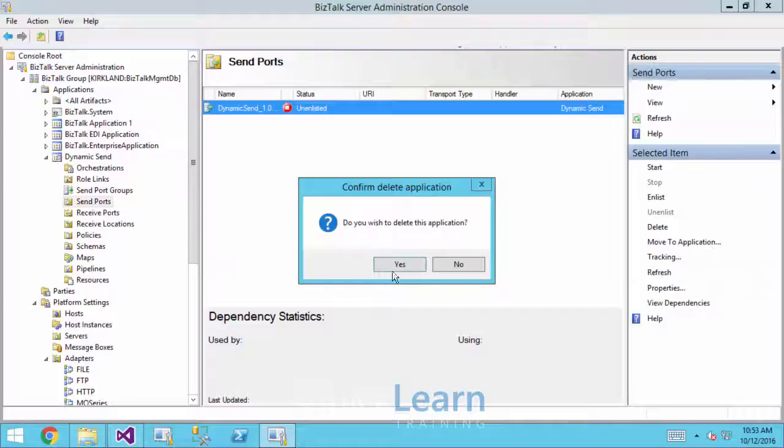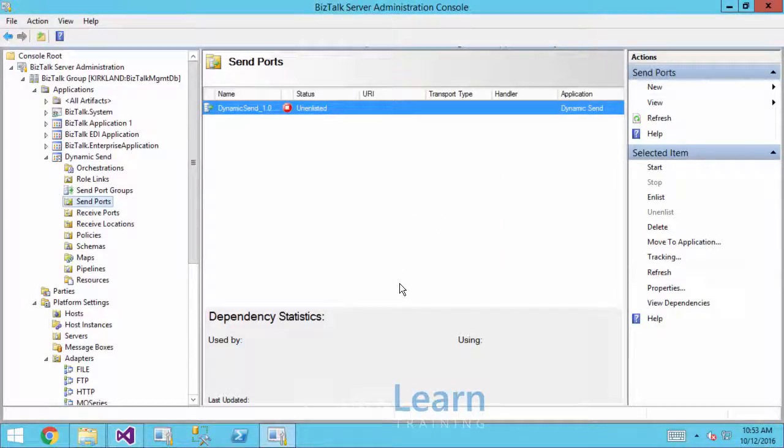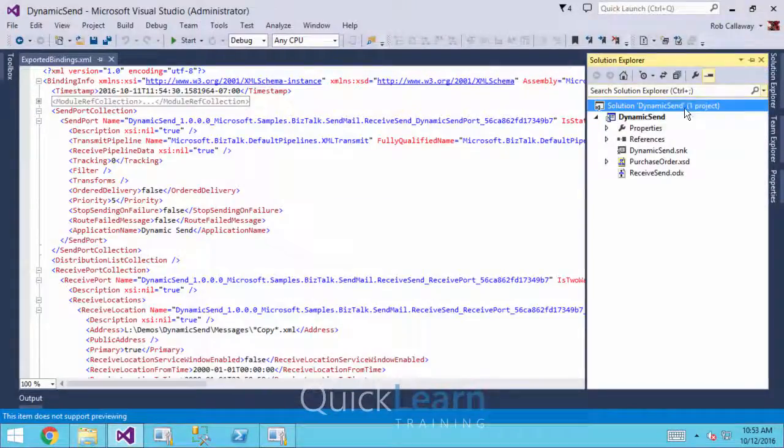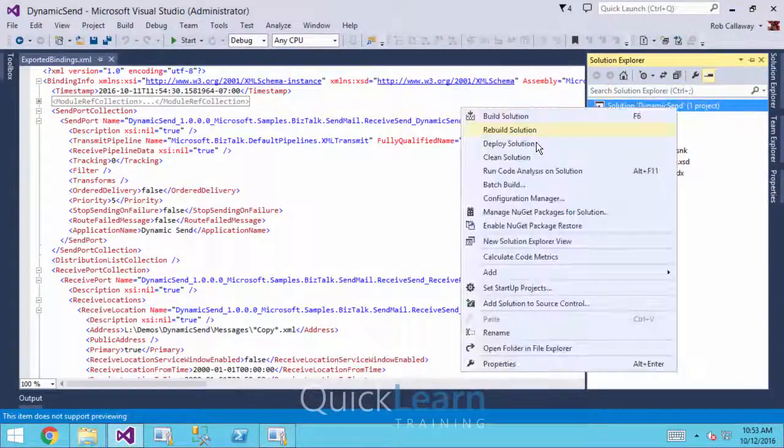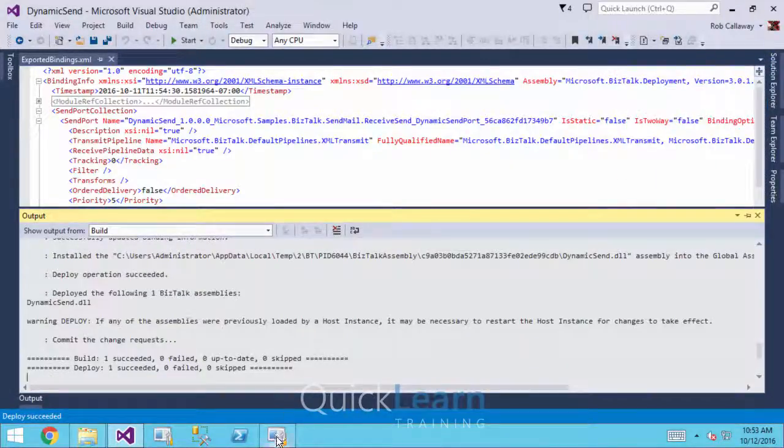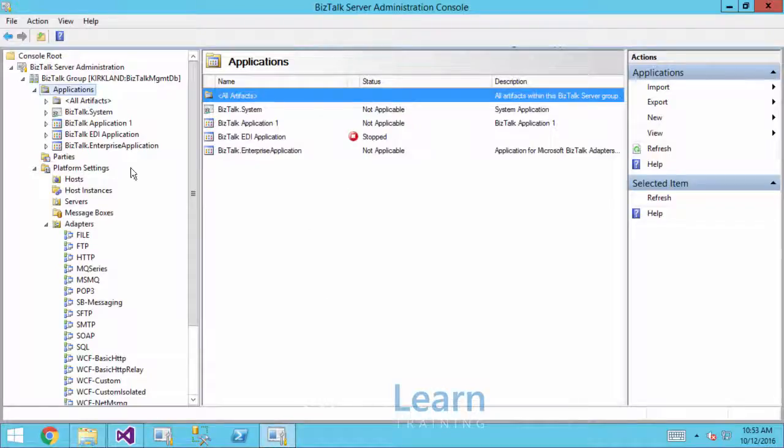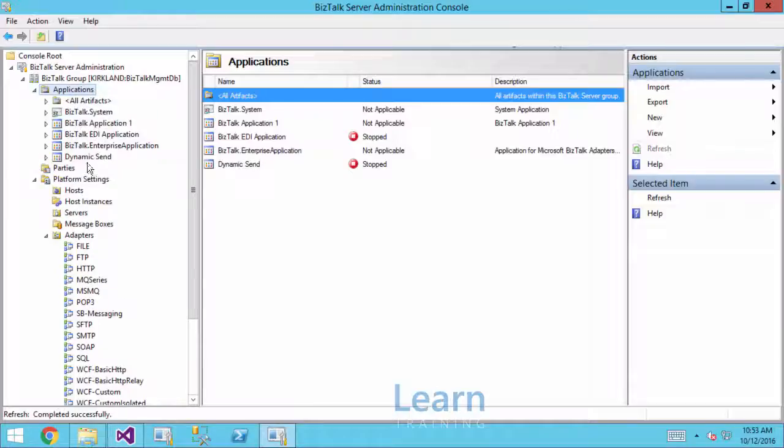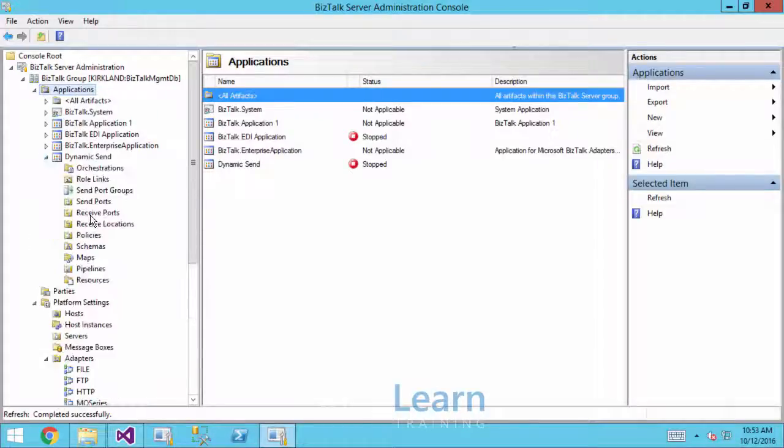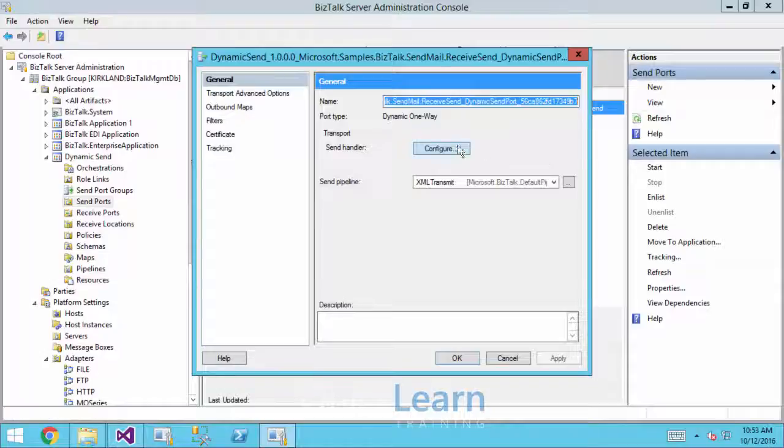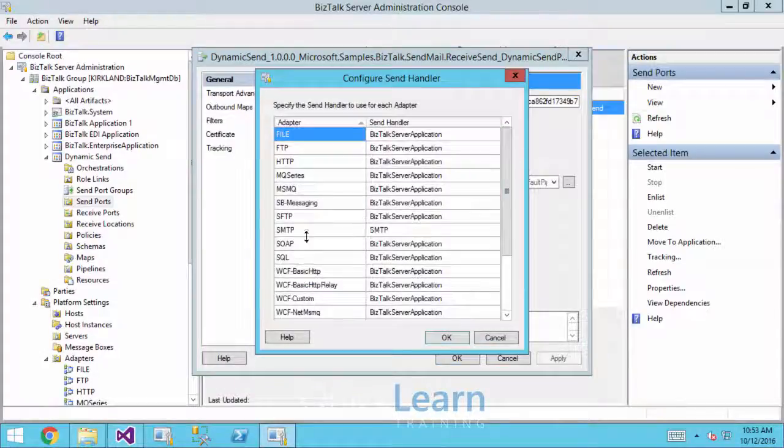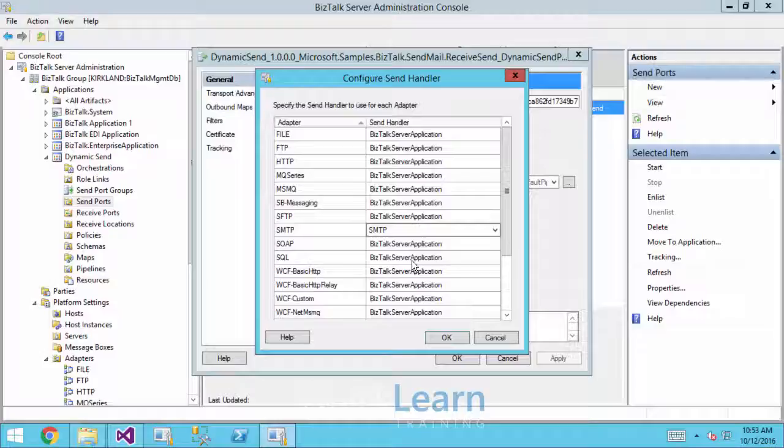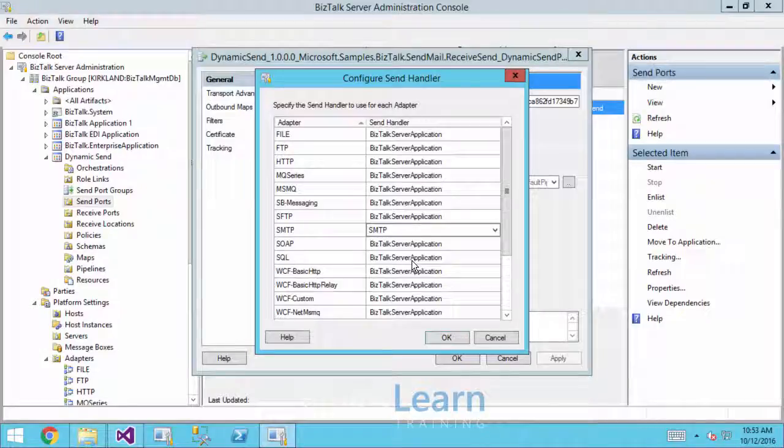But now if we wipe out this application once more, and then I run my deployment operation. Again, I'm just using Visual Studio to keep it simple. Our physical send port is now utilizing the SMTP host for the SMTP adapter. We've essentially convinced BizTalk to naturally use that handler for the SMTP adapter within our dynamic send port.